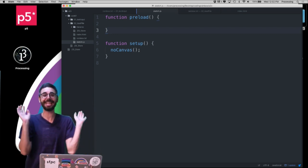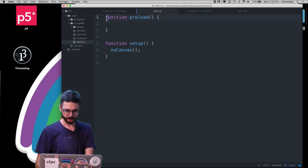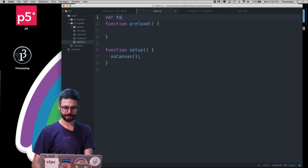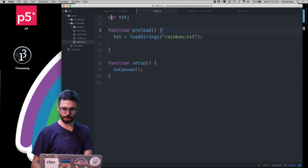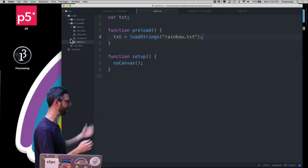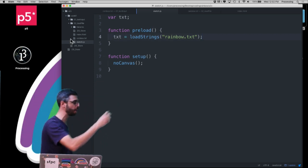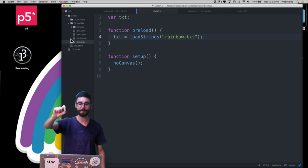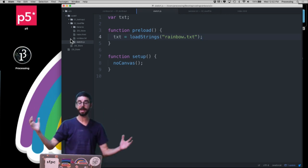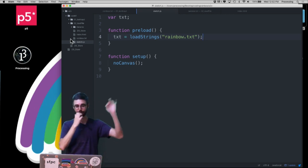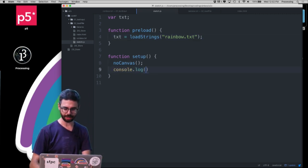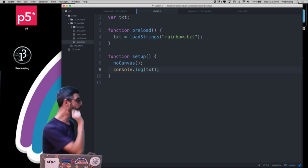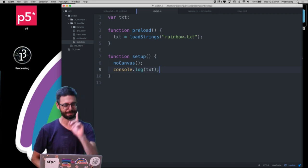The easiest way to handle this is that p5.js says if you don't want to worry about all that, you can simply call loadStrings to load rainbow.txt into a global variable called txt. As long as I put that in preload, by the time I get to setup I know the text will be loaded. I'll add console.log(txt) so we can see what comes out of the file.